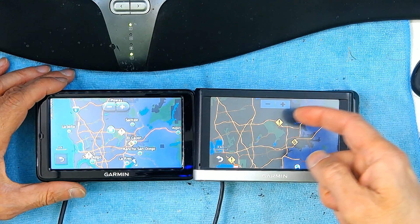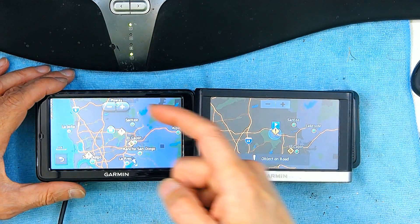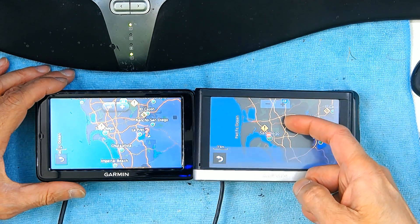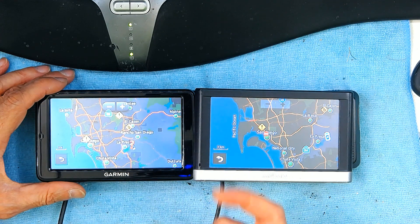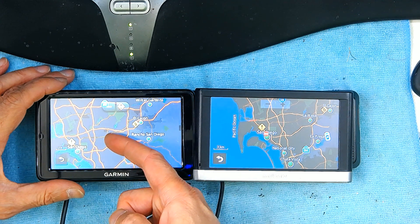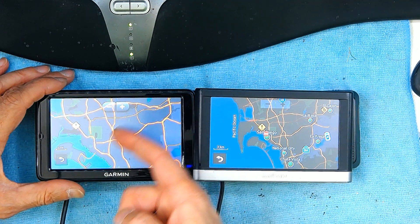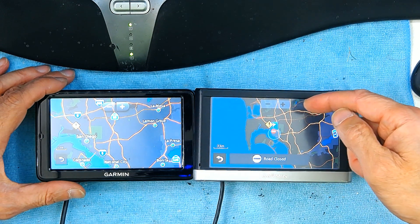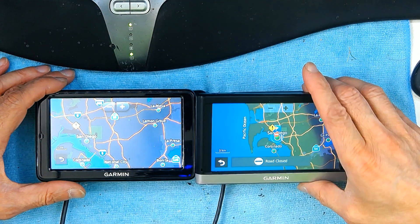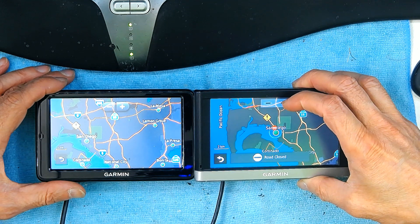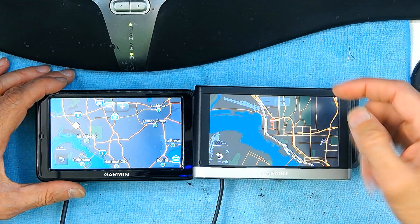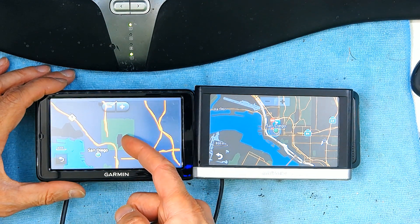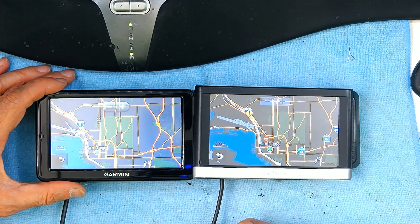On the 52 freeway, both show 'object on road.' However, I now see a road closure sign on the regular unit but not on the HD unit. I zoom in on the HD unit and still find no information about a road closure, while the regular unit clearly shows that a road is closed in downtown San Diego.